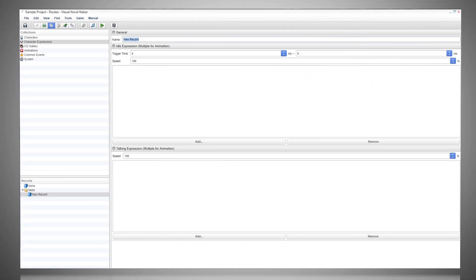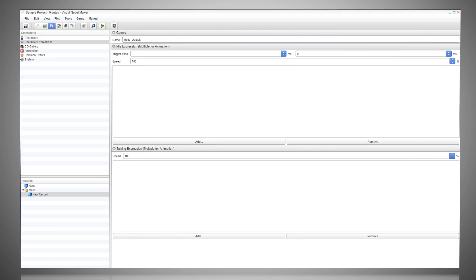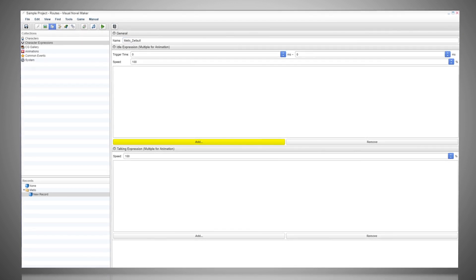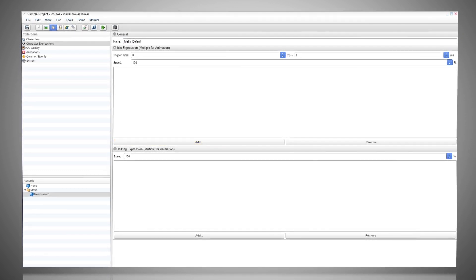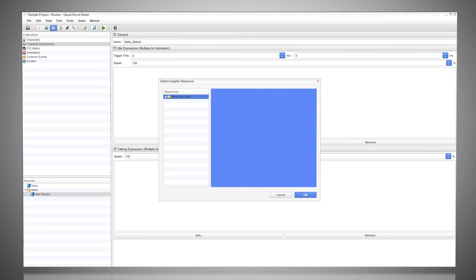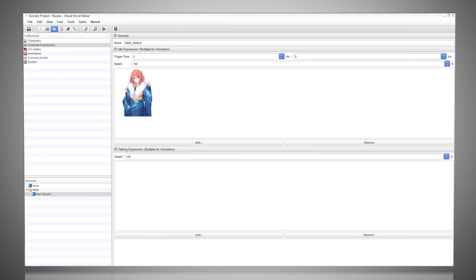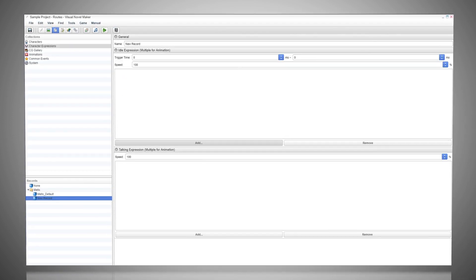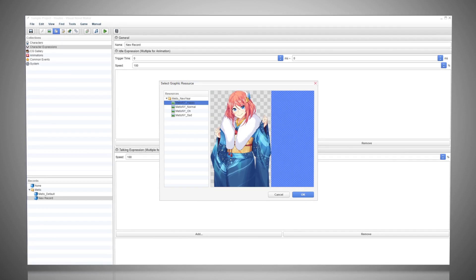Add New Record, Name of the Expression, press Add on the Idle Expression tab. Select the correct image and press OK. Keep adding new records and selected images until finished.